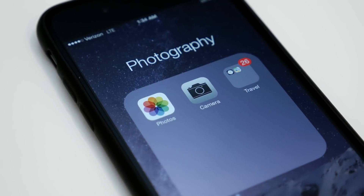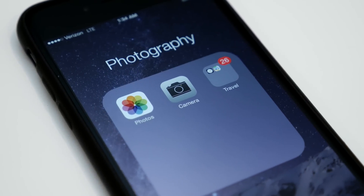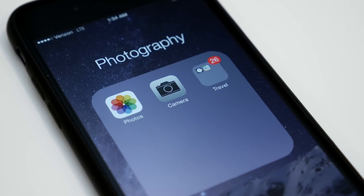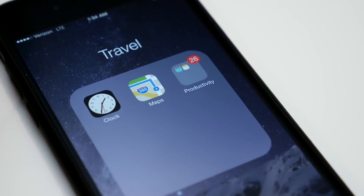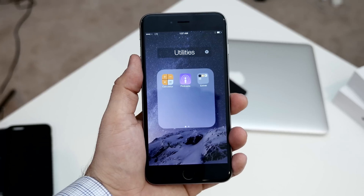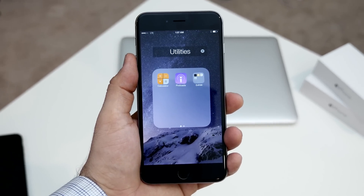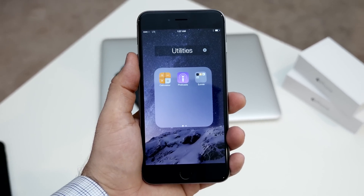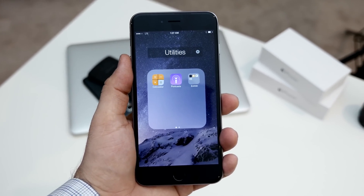Hey what's up everybody, this is Dom and today I'm going to show you how to nest folders on iOS 8, the iPhone 6, iPhone 6 Plus and below. It's a fairly easy process so let's go ahead and get right into it.